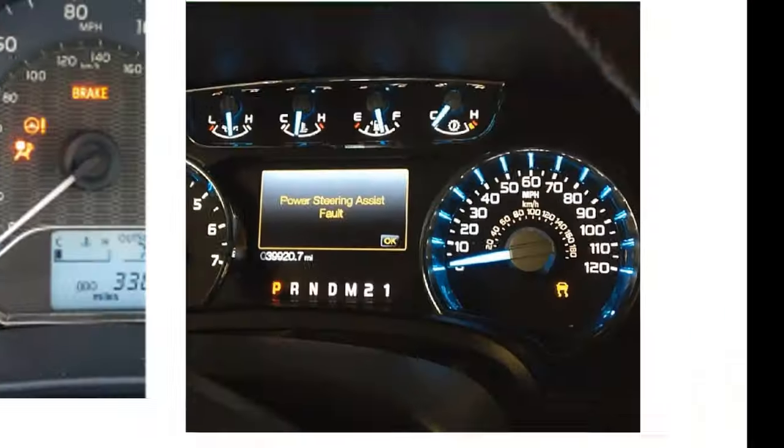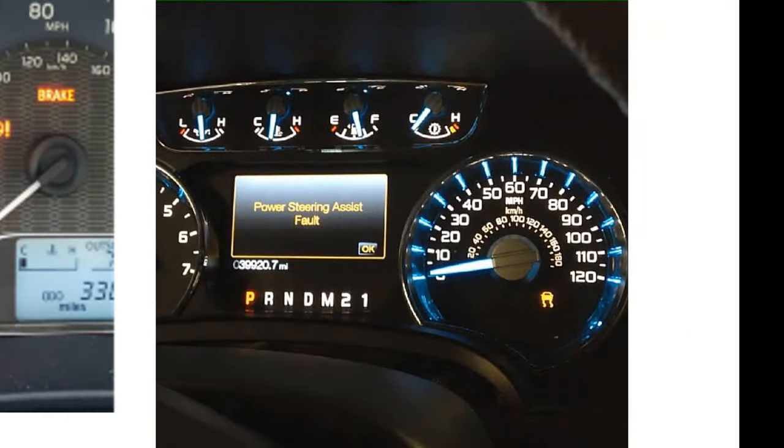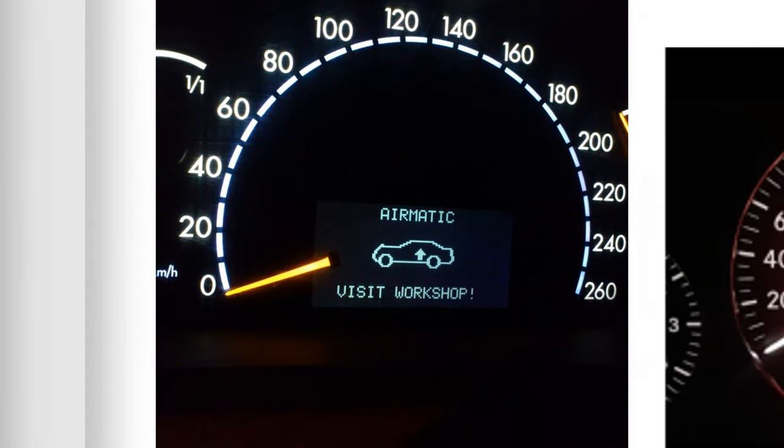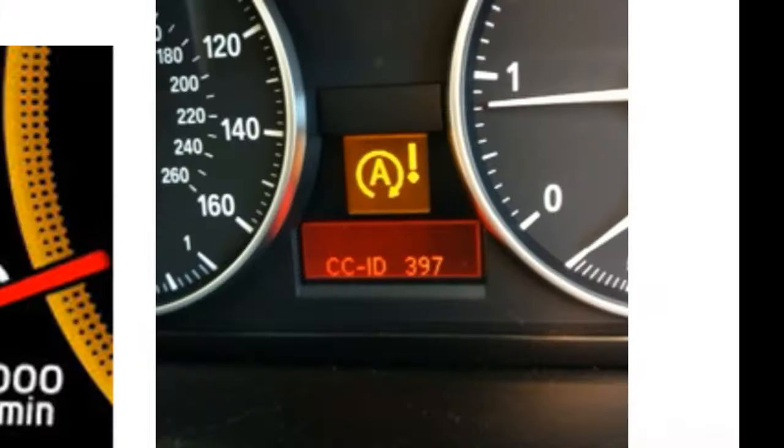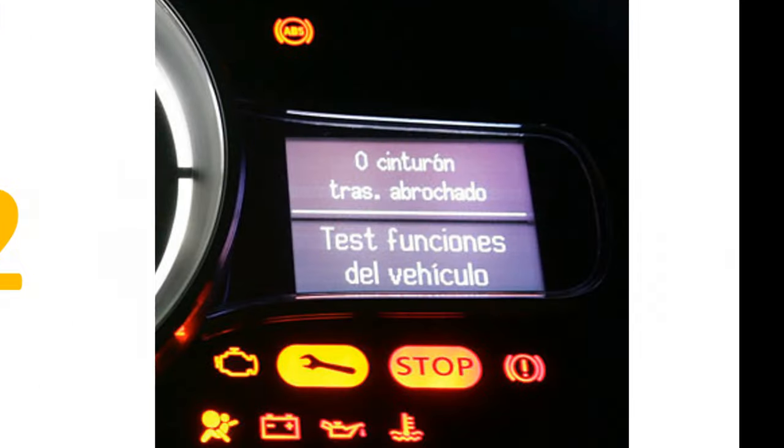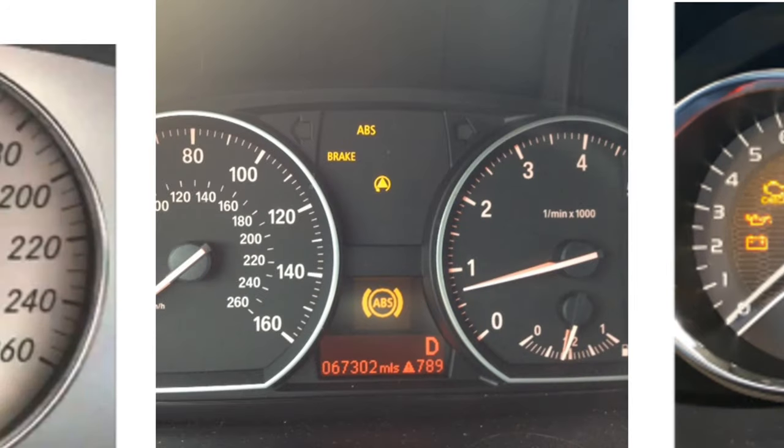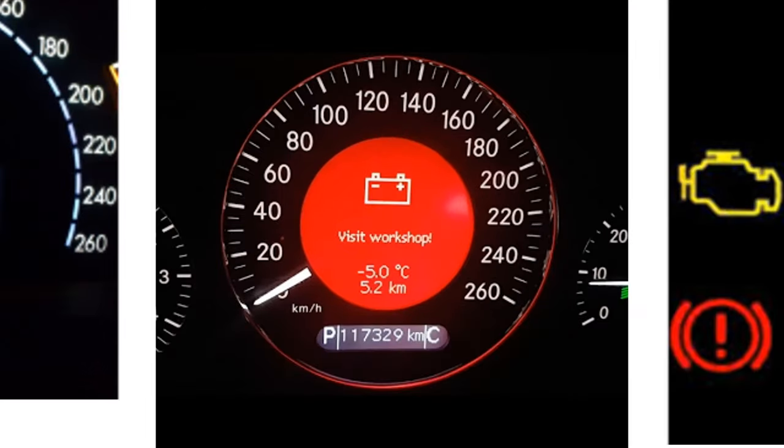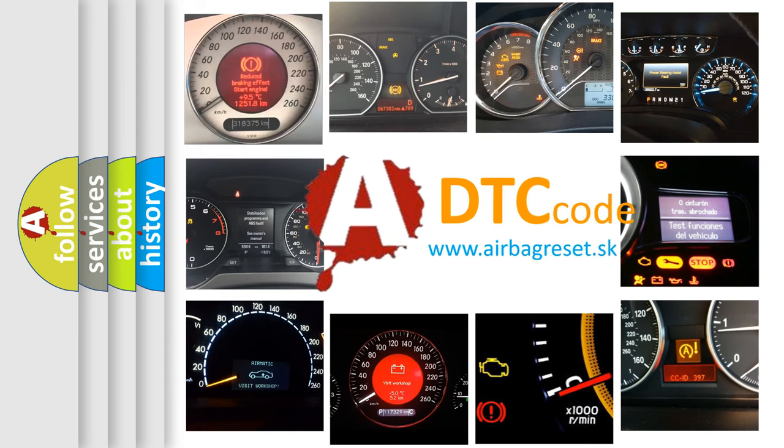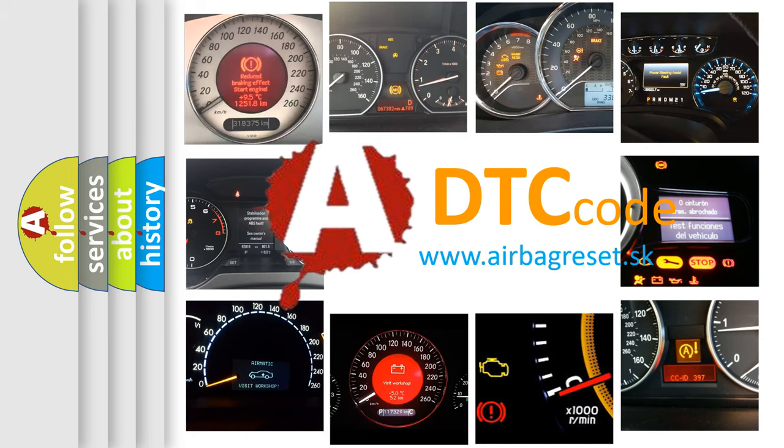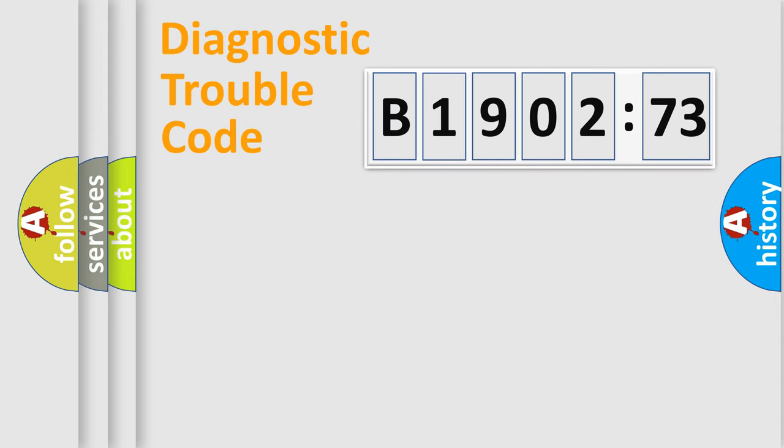Welcome to this video. Are you interested in why your vehicle diagnosis displays B190273? How is the error code interpreted by the vehicle? What does B190273 mean or how to correct this fault? Today we will find answers to these questions together.